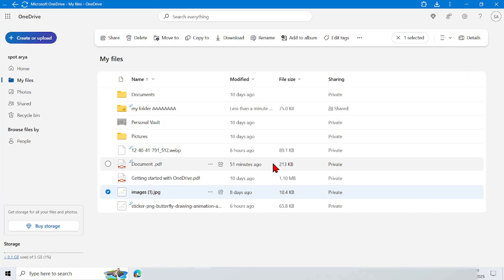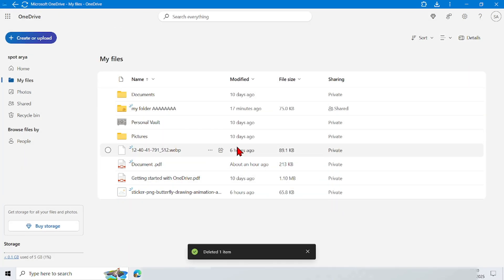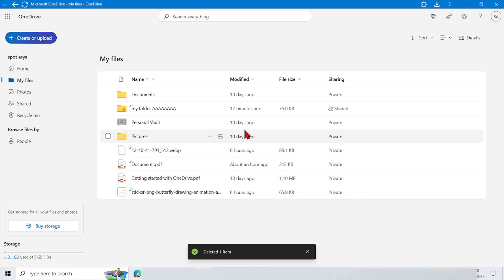Now here you have finished deleting files or folders. You can see the files that I just deleted are no longer there.